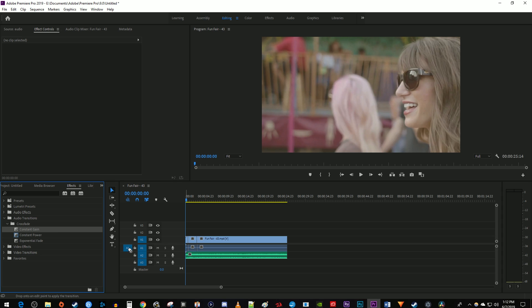Drag this transition to the very beginning of your audio clip to fade it in. When you hover over the right spot, the clip will turn pink, letting you know that you can drop the transition there.